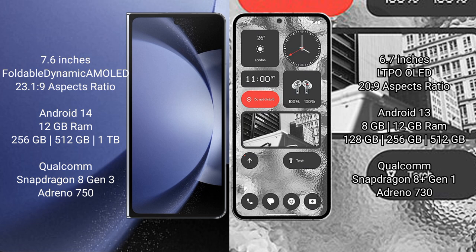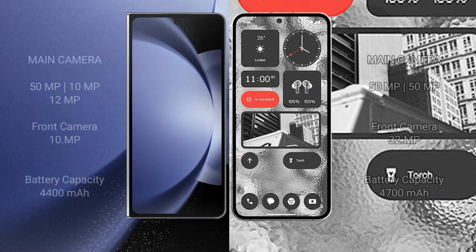Nothing Phone 2 comes with 8GB, 12GB RAM and 128GB, 256GB internal storage. Qualcomm Snapdragon 8 Plus Gen 1 processor and GPU Adreno 730.